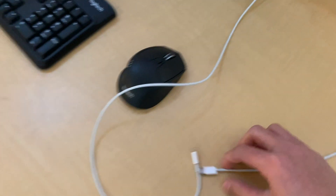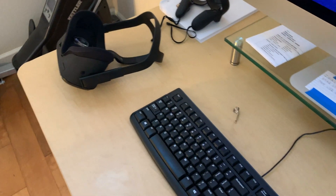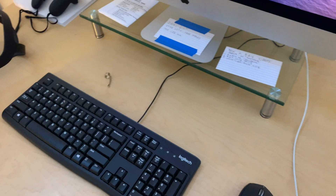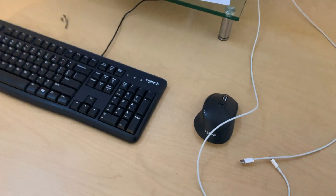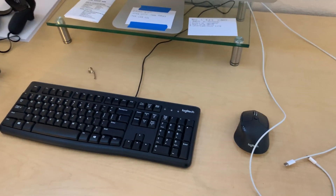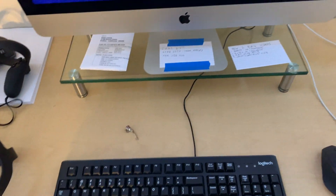The USB-C cable — this end will connect to the Oculus Quest. Just connect it to your Oculus Quest and we'll continue on the computer.